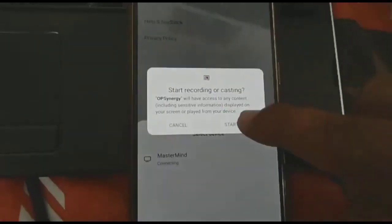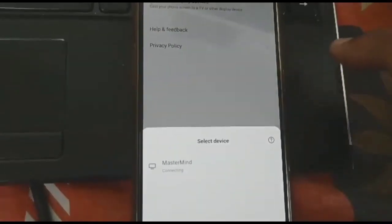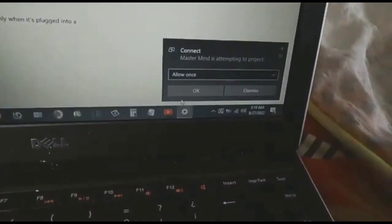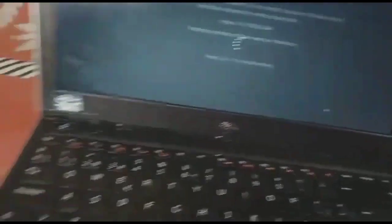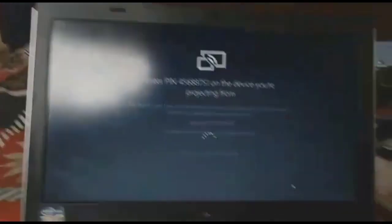I found my laptop name — 'Mastermind'. Now click on Start. I will allow it on the laptop screen. Now watch carefully — I have a PIN code on the laptop screen. I will copy this PIN code.